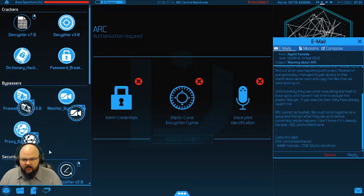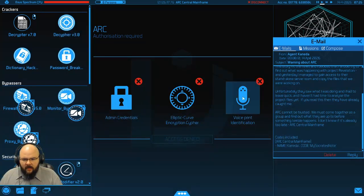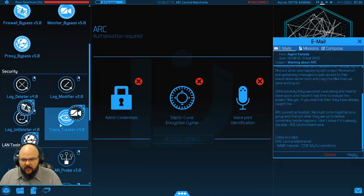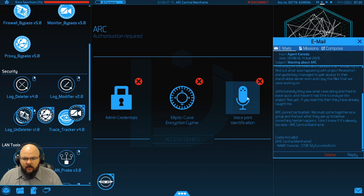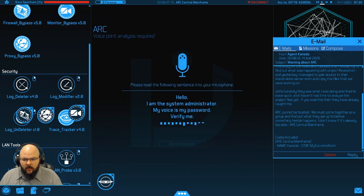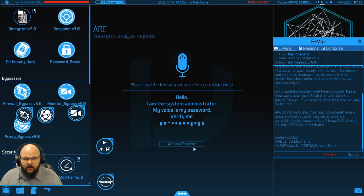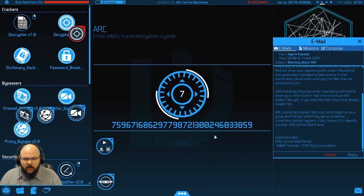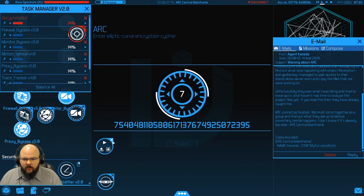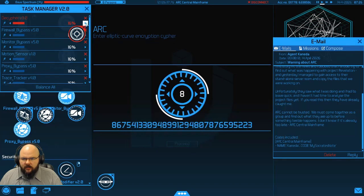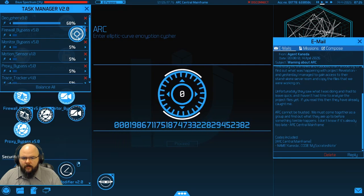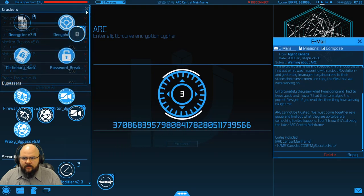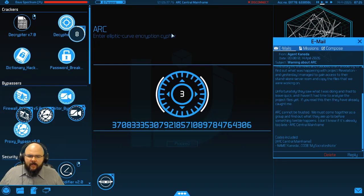Get our bypasses ready. And it never hurts to have a trace tracker up and running as well. Let's get this up here. Alright. I am the system administrator. My voice won't verify me. And that wants a little bit more. We can get rid of that. And this is our decipher. Let's go ahead and get that up to snuff. And we're cracking.